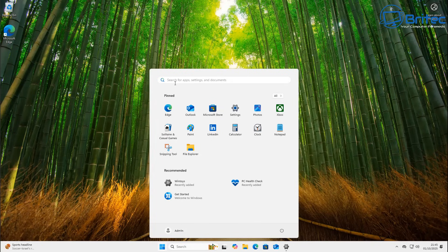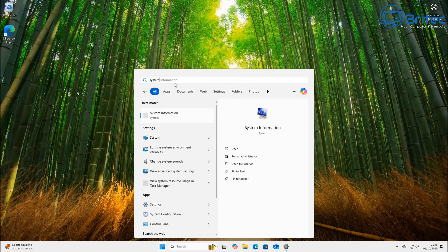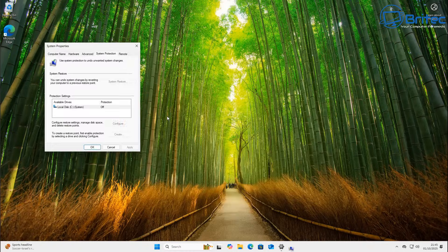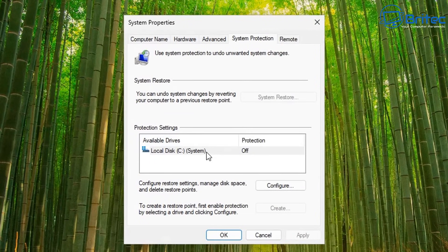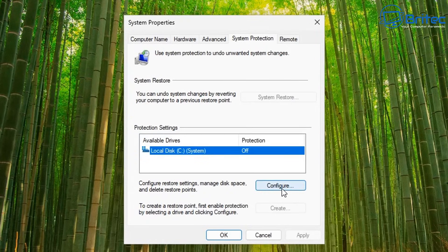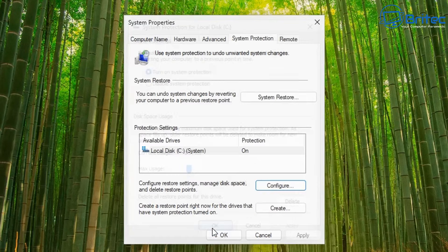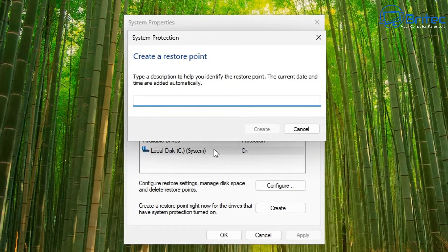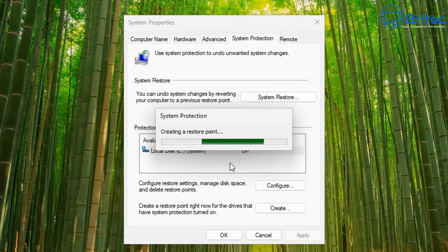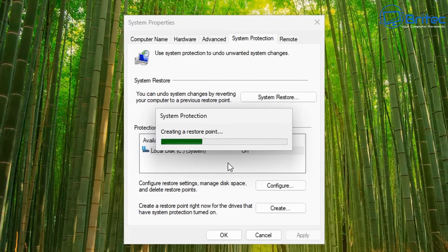Let's go ahead and create a system restore point, because it's always good to have one in case you want to revert to a clean working state. Type 'system restore' in the search. You'll see the C drive is turned off by default, so click Configure and turn on system protection. Give it a bit of usage — I'll give it 2% — then Apply and OK. Now create the restore point and call it 'before tweaks,' then click Create. This way, if you're not happy with your results, you can always go back to a clean state.